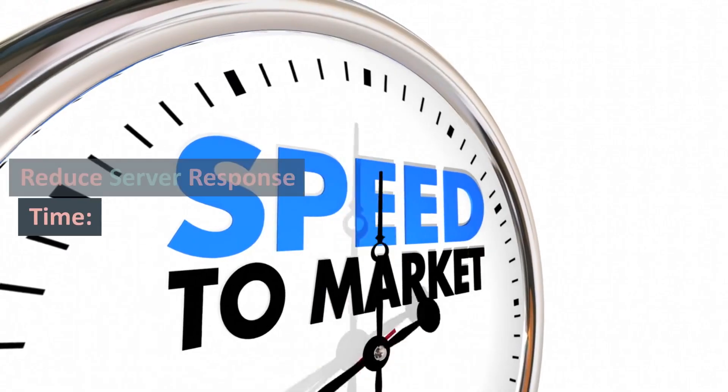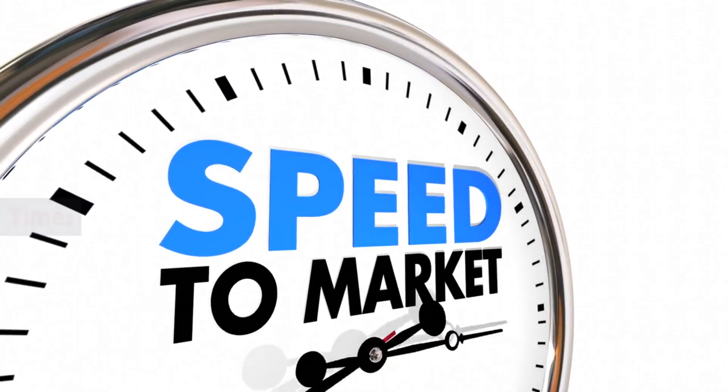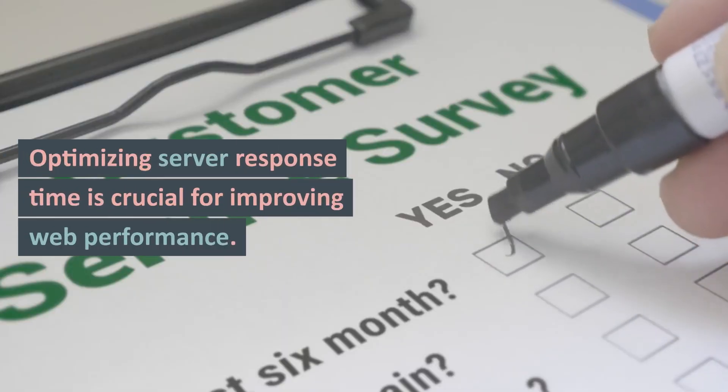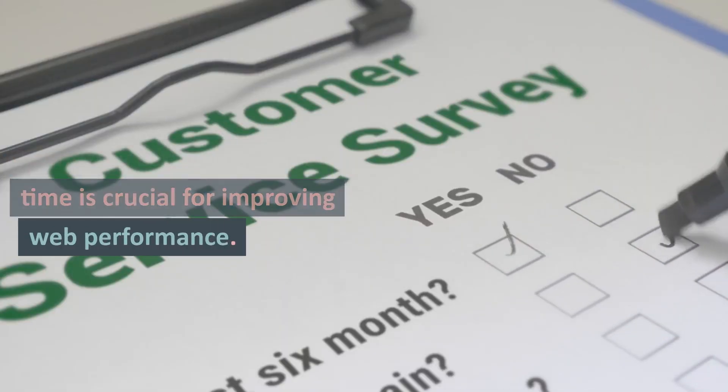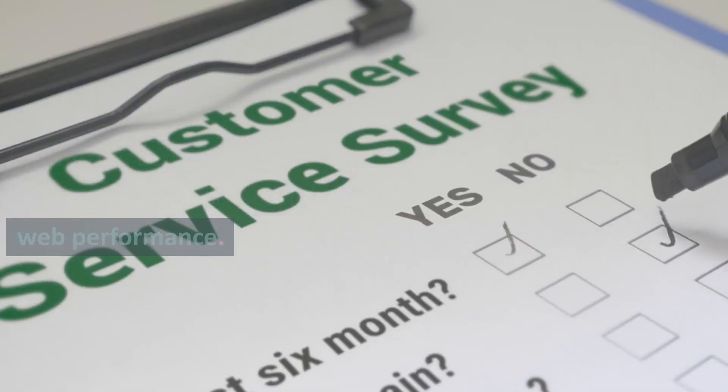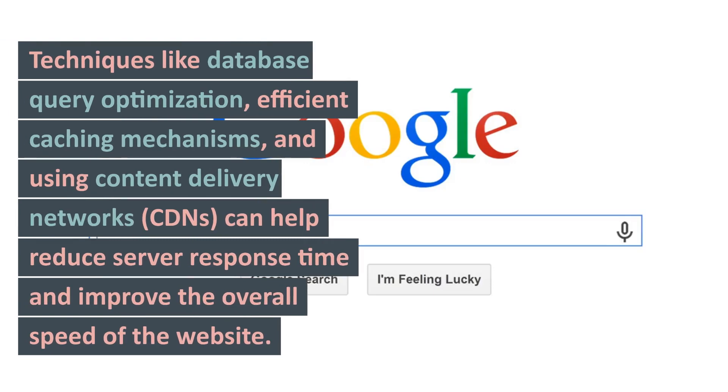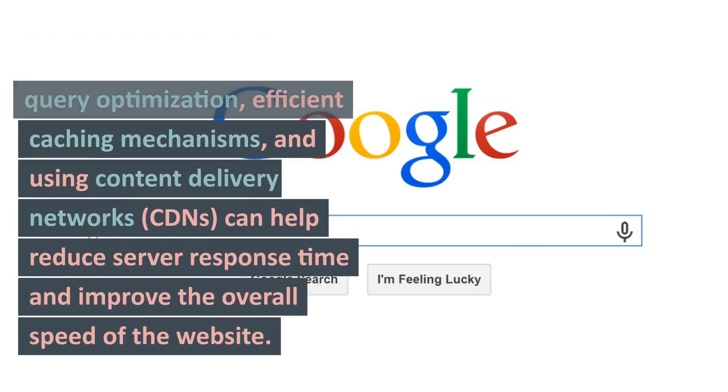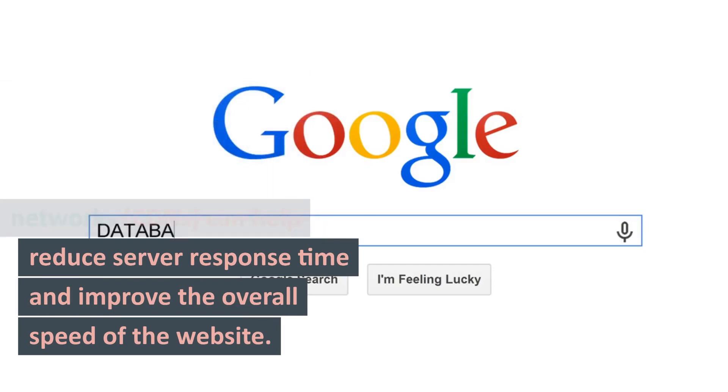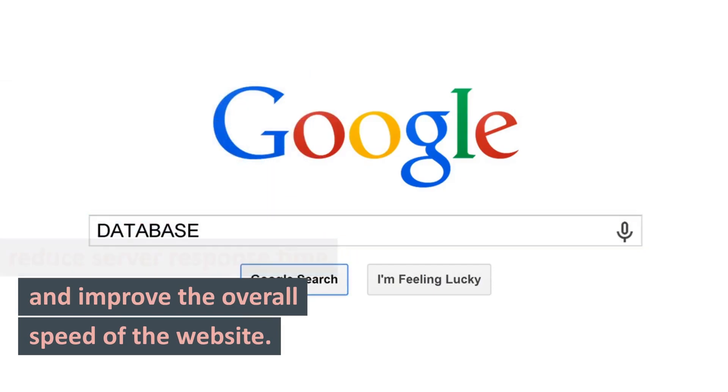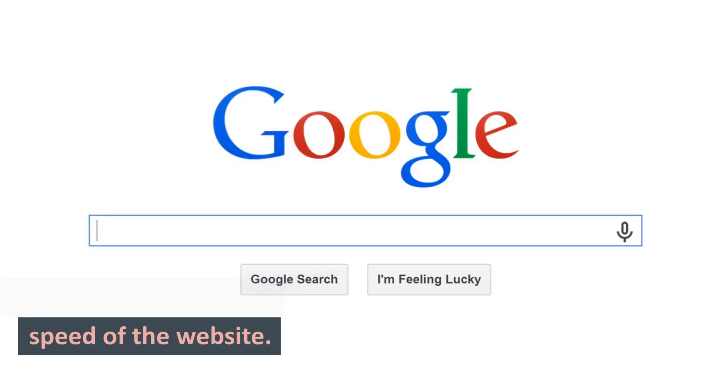10. Reduce Server Response Time: Optimizing server response time is crucial for improving web performance. Techniques like database query optimization, efficient caching mechanisms, and using content delivery networks (CDNs) can help reduce server response time and improve the overall speed of the website.